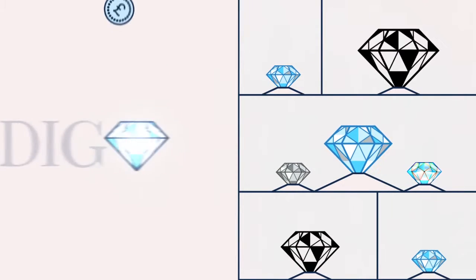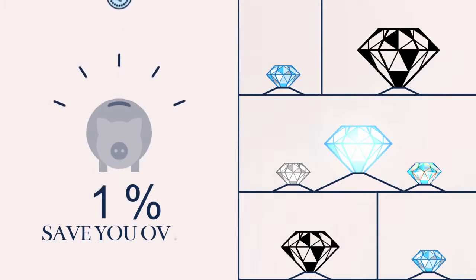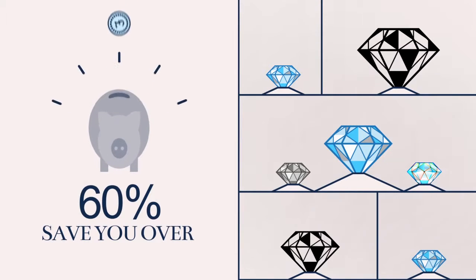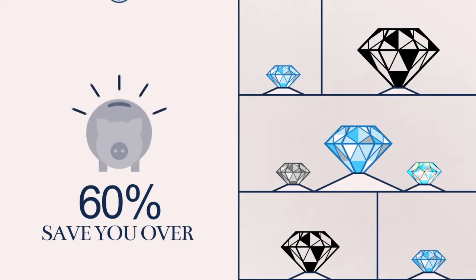We don't have huge overheads like a jewellery store, meaning we can save you over 60% on retail prices.